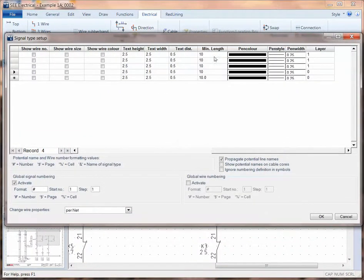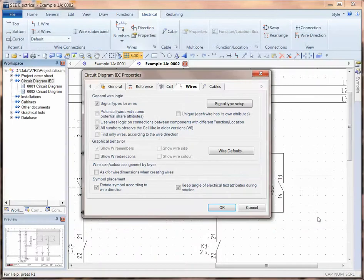And the one we're going to change in a minute is the minimum length. At the moment it's 10 millimeters. So for now, click on OK and choose OK.